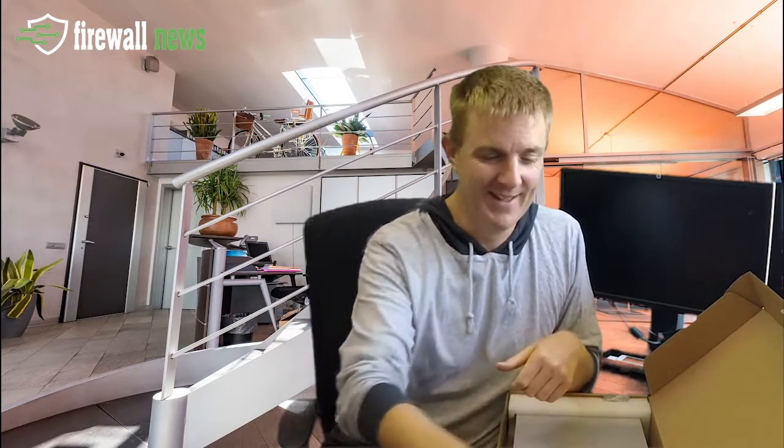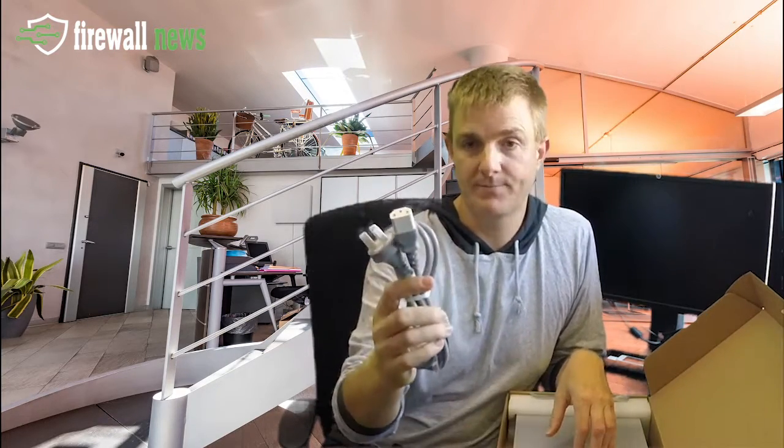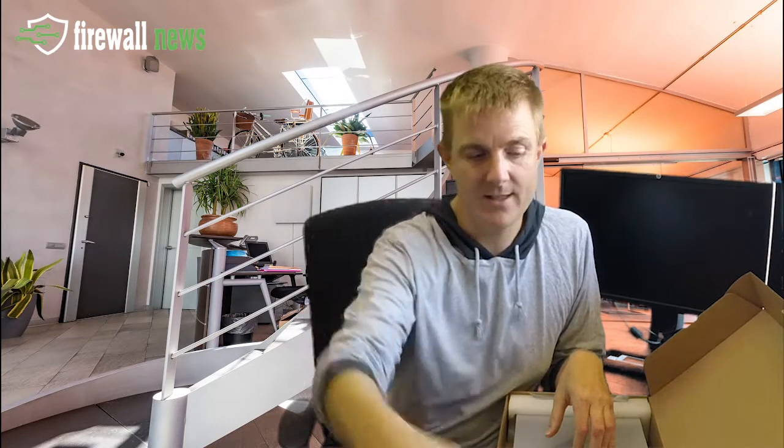So items you're going to get, you're going to get the obligatory how to get going guide, this is how to adopt it into the UniFi Cloud and once it's there you can then manage it. You're going to get your power supply, in this instance Australian, this is an IEC connector, so normal kettle lead, quite simple there.